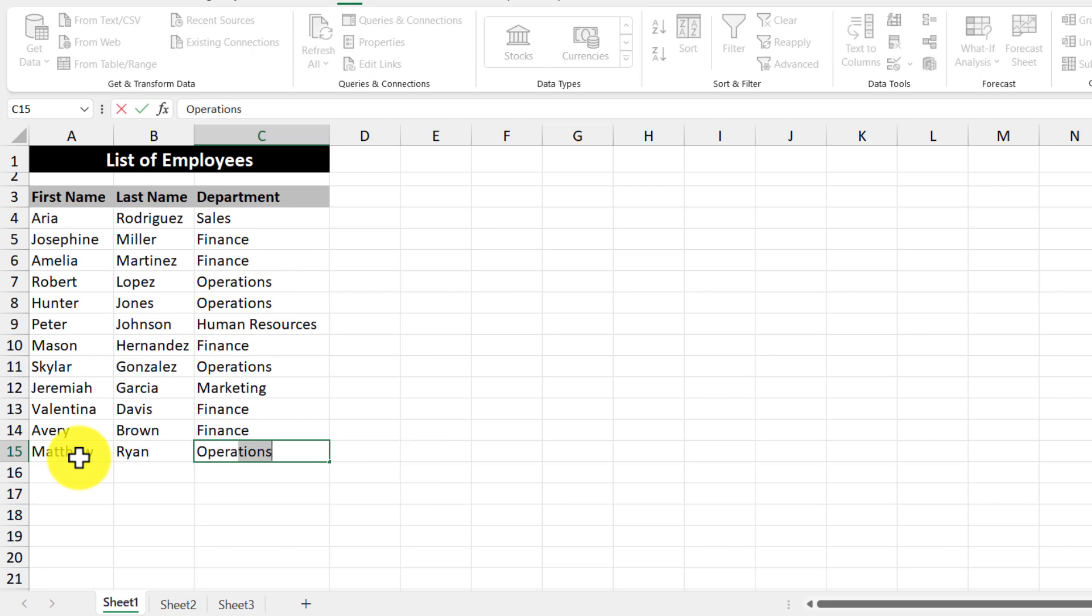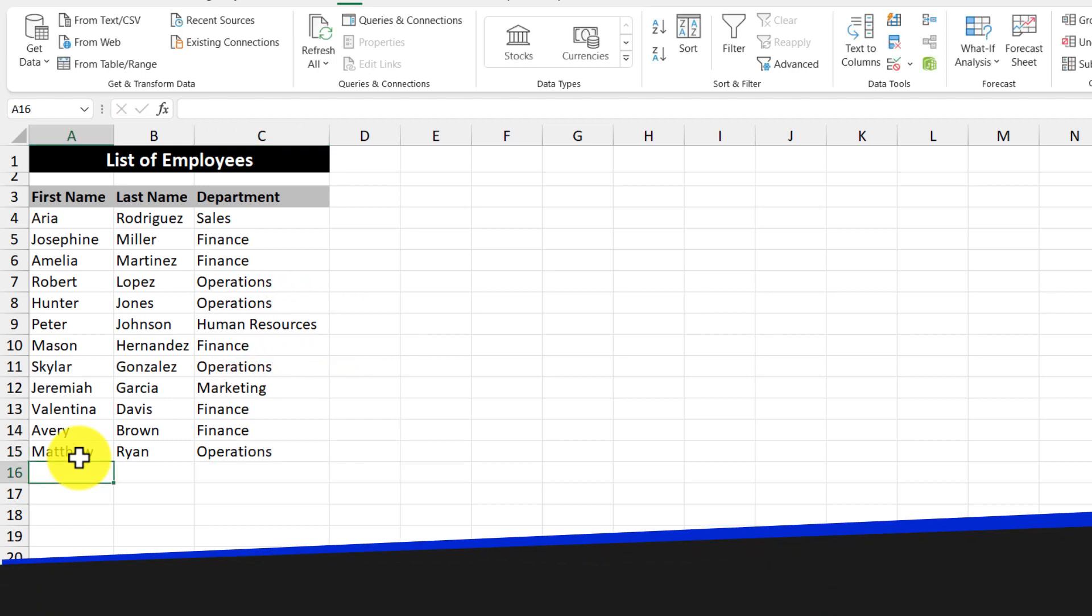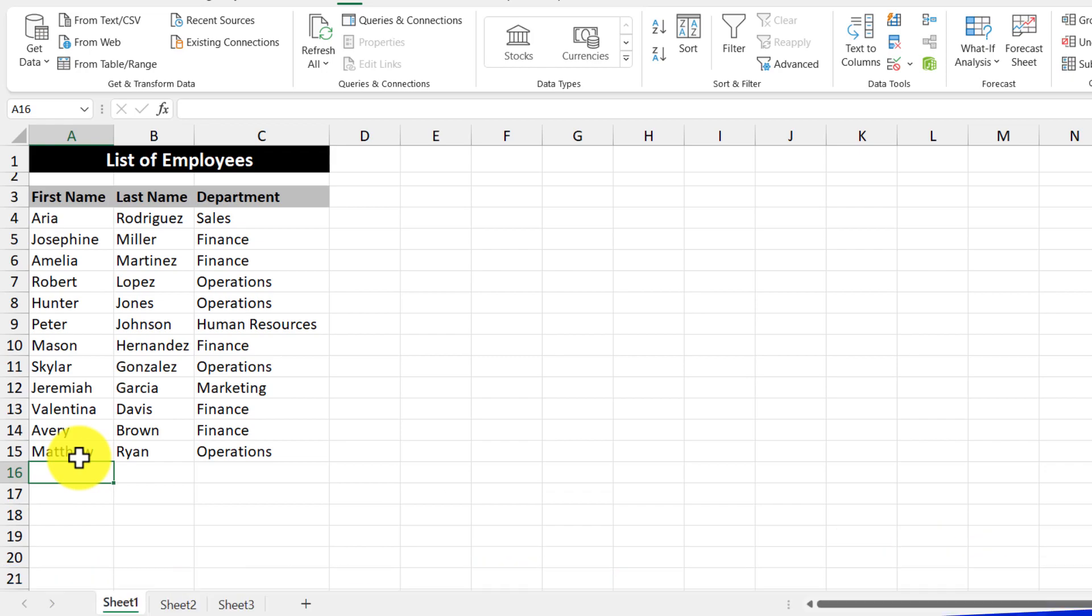And then again, operations already exists. And so it auto completes for me and then I'm just going to hit the enter key. Using the tab and enter keys is a really efficient way of moving from one cell to another. And the fact that it remembers where your first column is, is a big advantage.